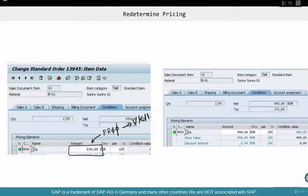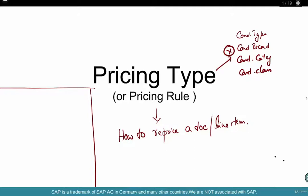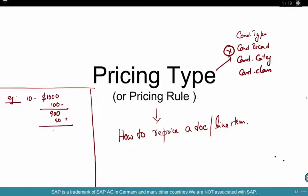We have seen some examples of redetermining pricing — meaning if you want to start over from scratch. For example, I've determined a price of $1,000 for line item 10. We have given a discount of $100 euros, so the total is $900, plus tax, freight of $50 — so $950 is the total price. This is something that we have done manually: adding a price, giving a discount.